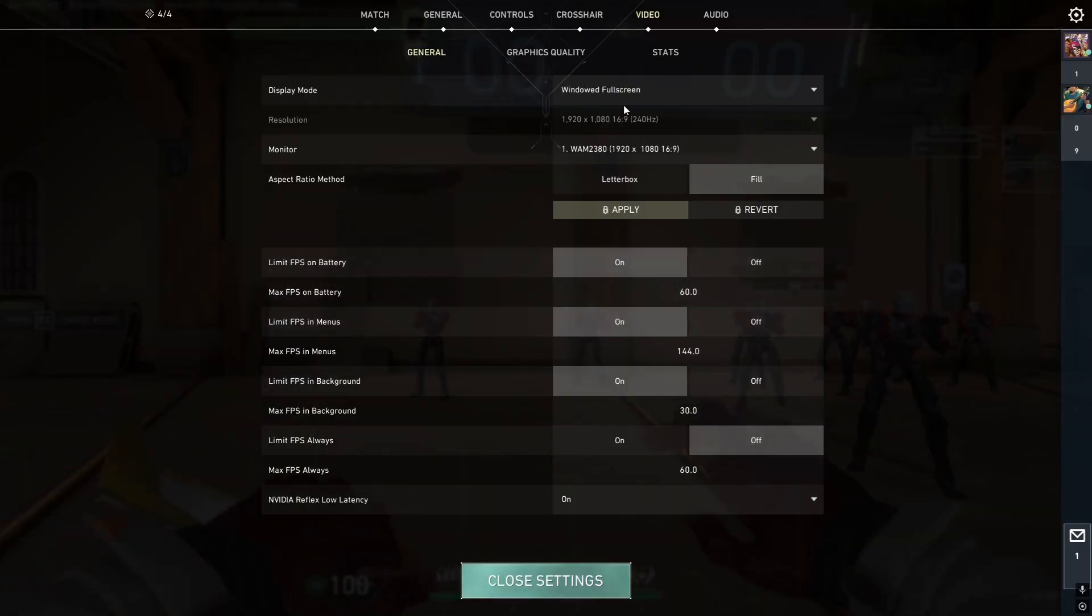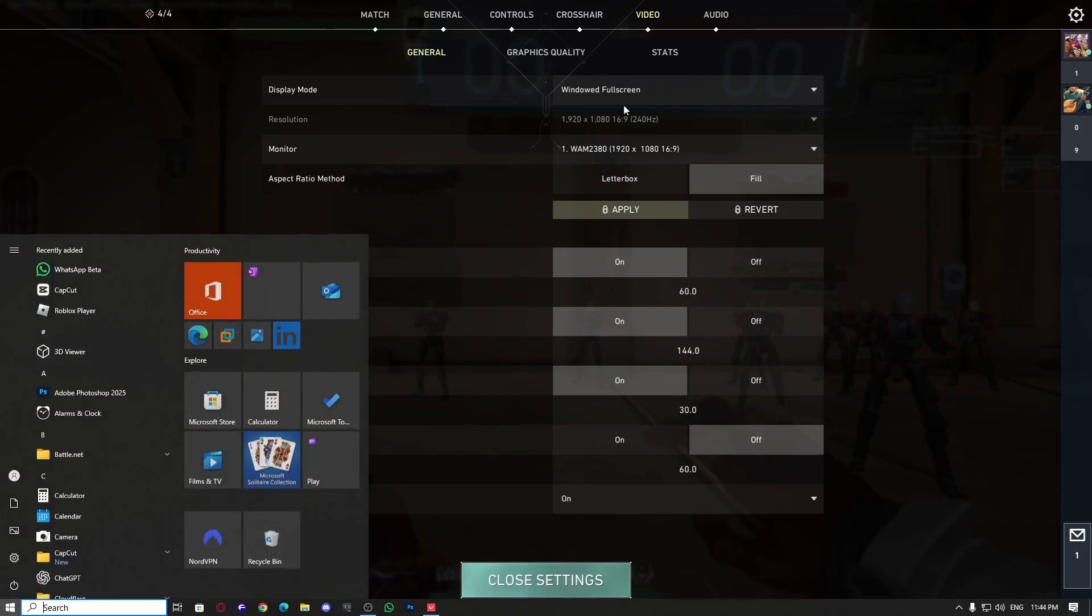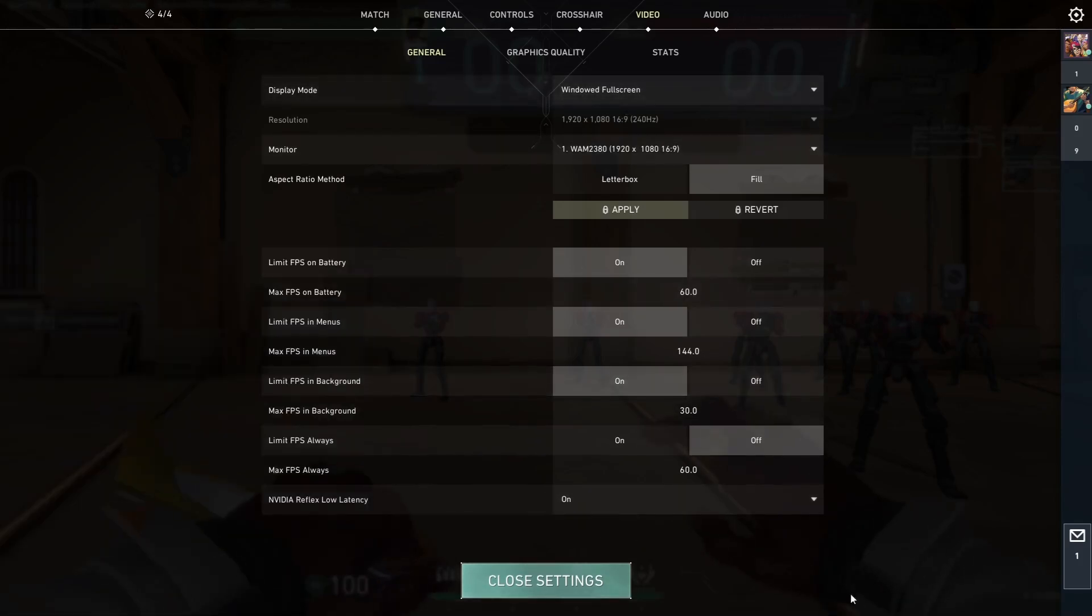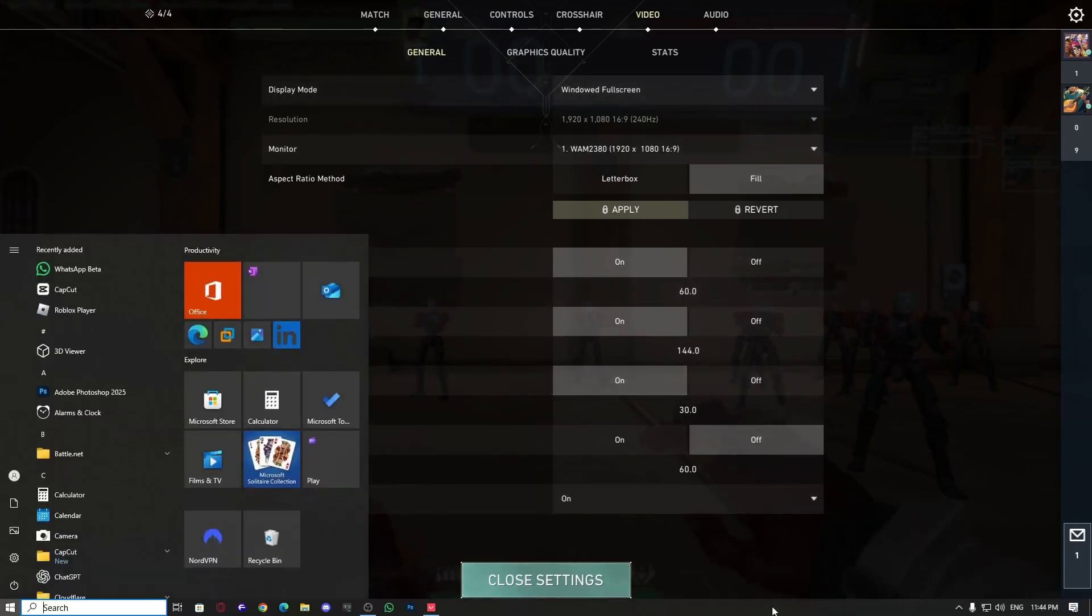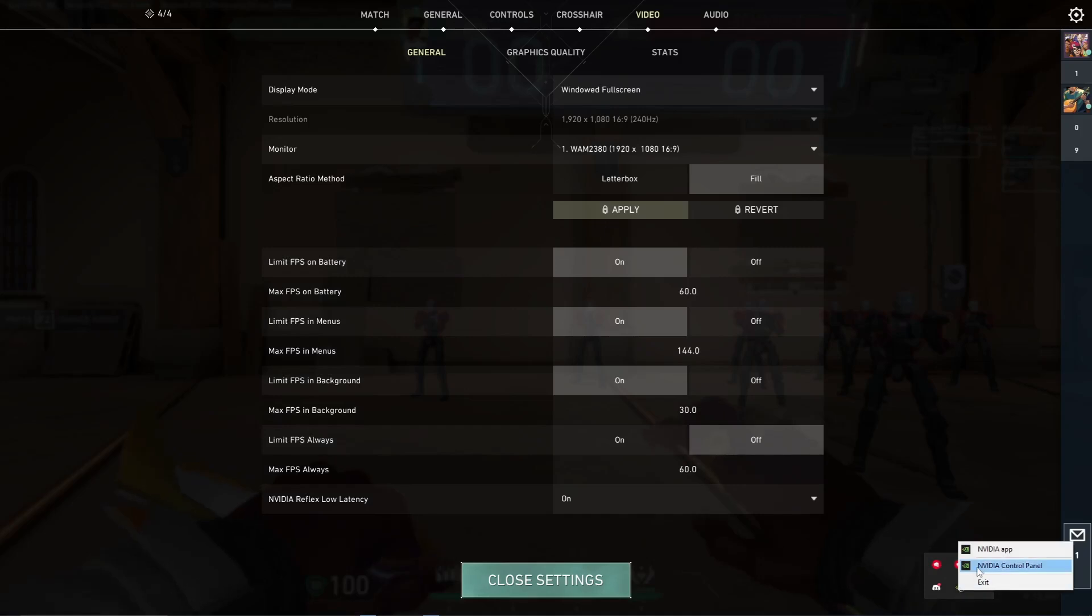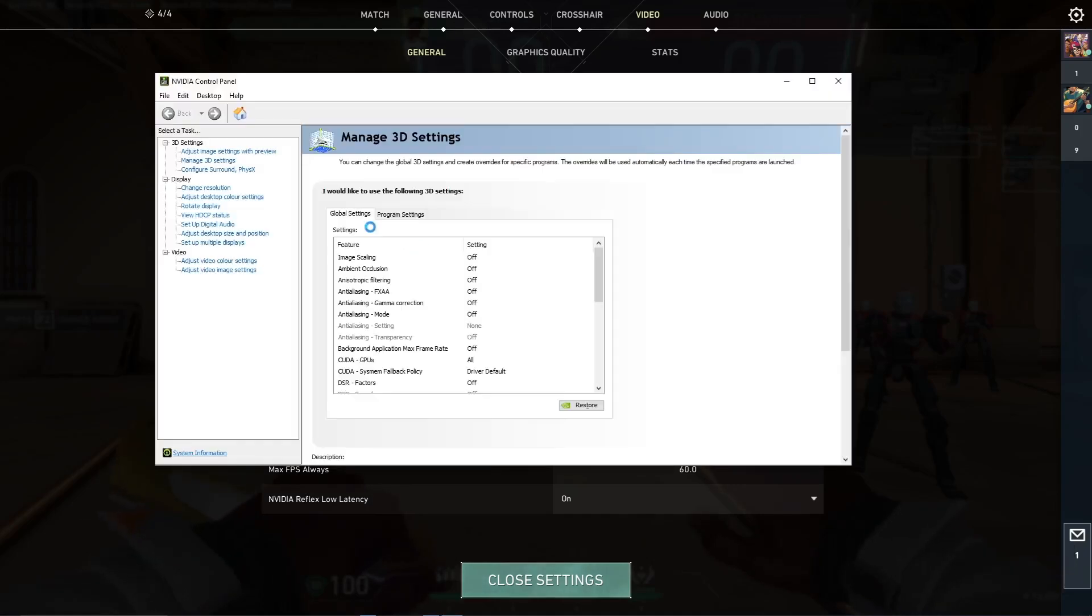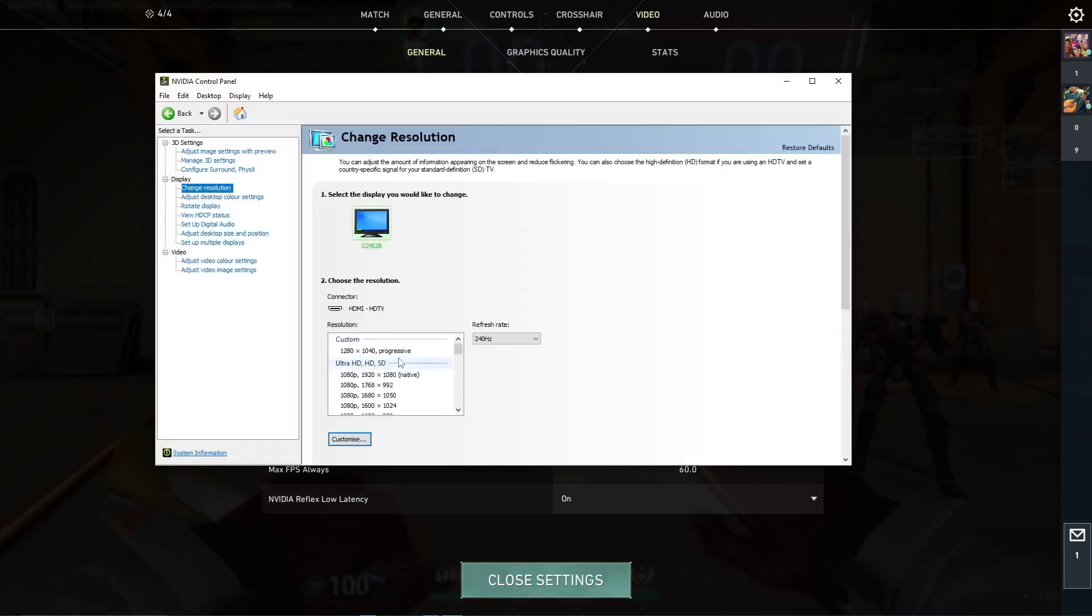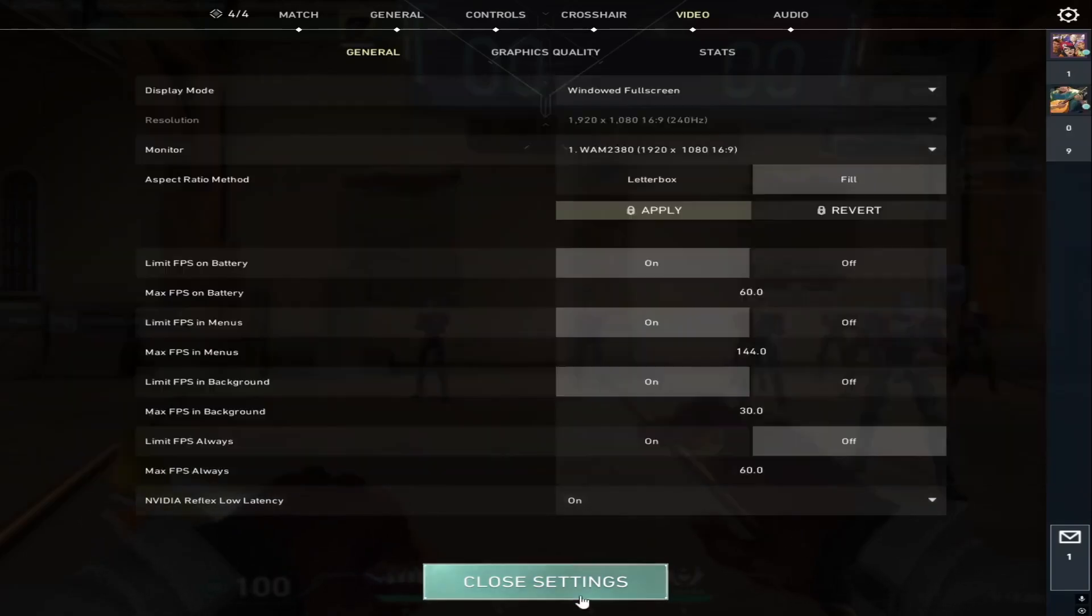Now, open NVIDIA control panel by pressing the Windows key, going to the tray icon, clicking the arrow, and selecting NVIDIA control panel. Once inside, go back to Change Resolution, select the custom resolution you created earlier, and hit Apply.